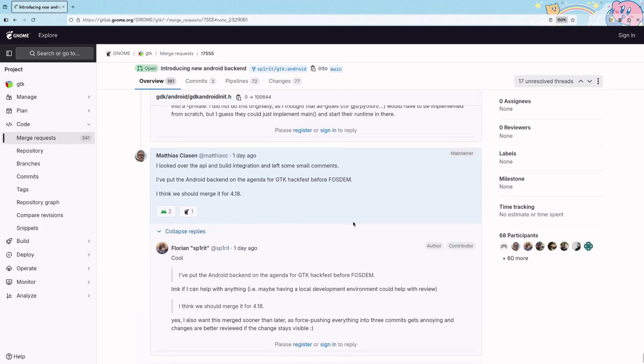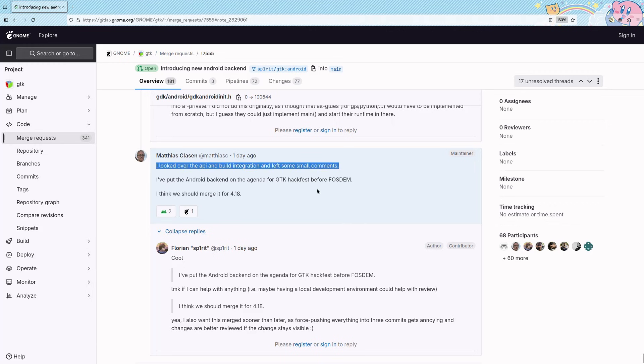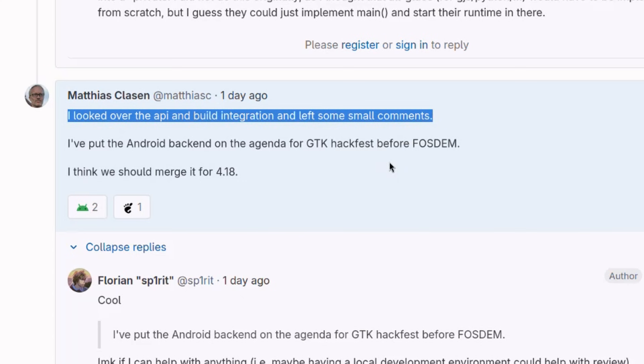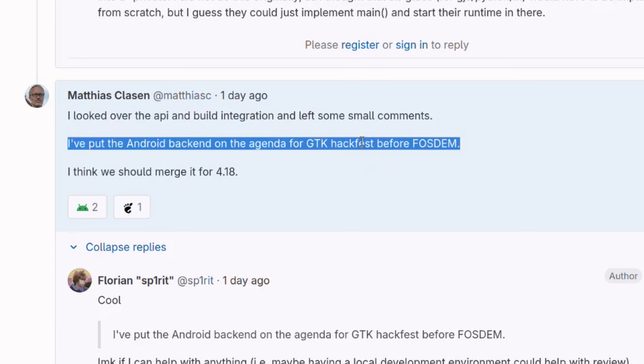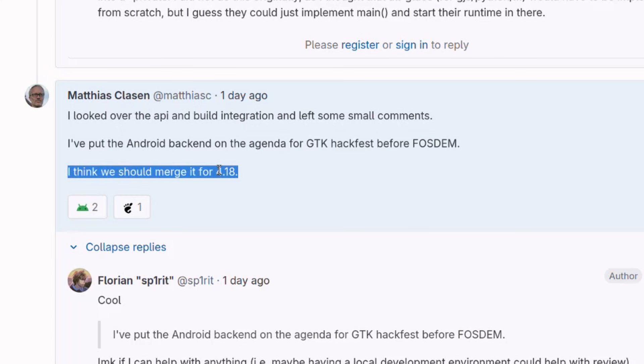So today we had an update on the Android backend for GTK merge request, and more specifically, first there is a review from Matthias. I looked over the API and build integration and left some small comments. Then he says I've put the Android backend on the agenda for the GTK hackfest before FOSDEM. FOSDEM this year takes place in Brussels on the 1st and 2nd of February, just a few days from now. But most importantly,